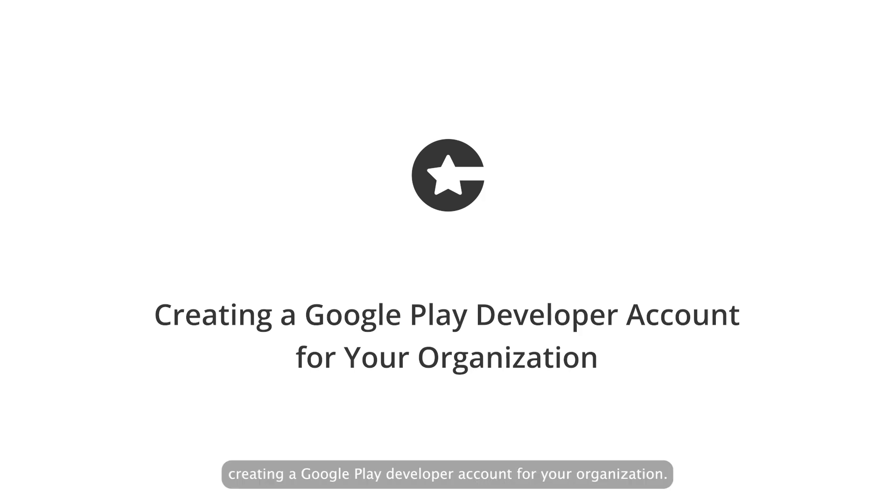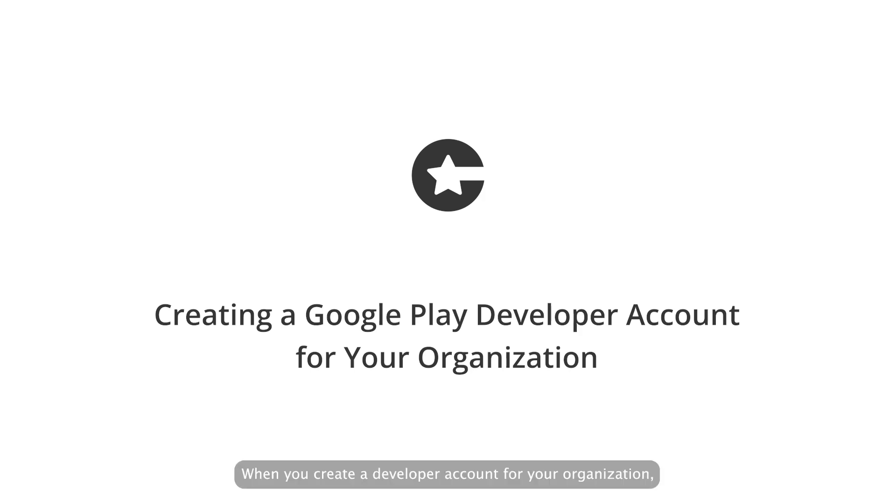Welcome to our guide on creating a Google Play developer account for your organization. When you create a developer account for your organization, you can start publishing Android apps on the Google Play Store.